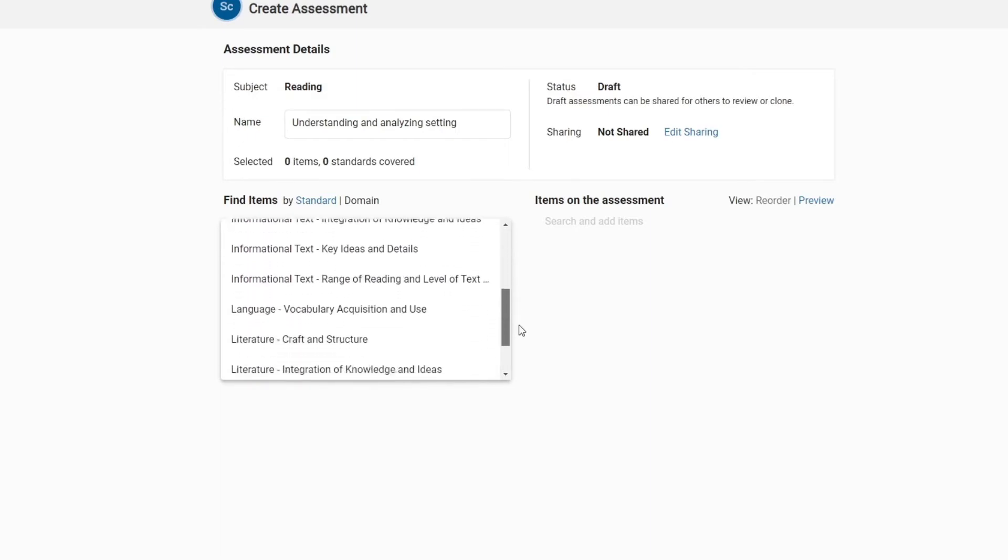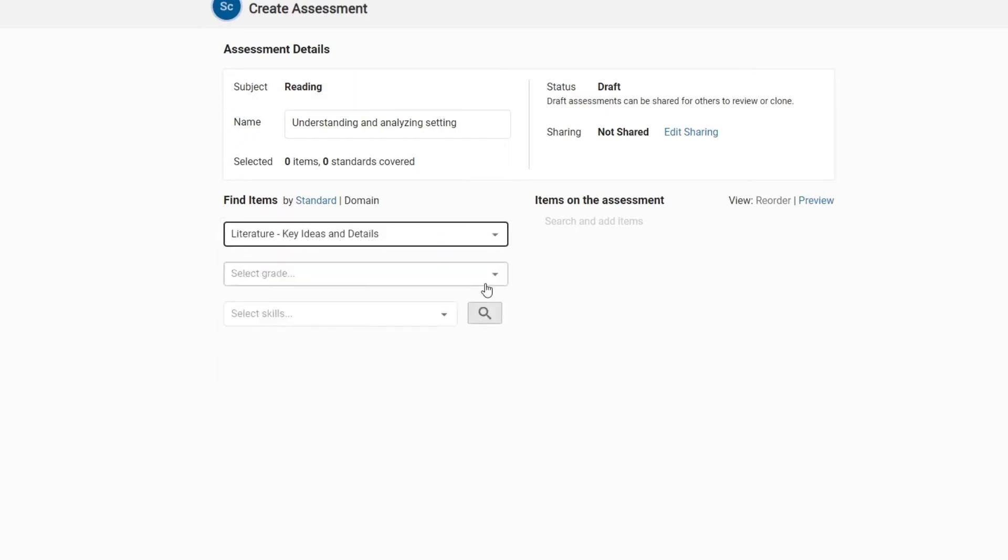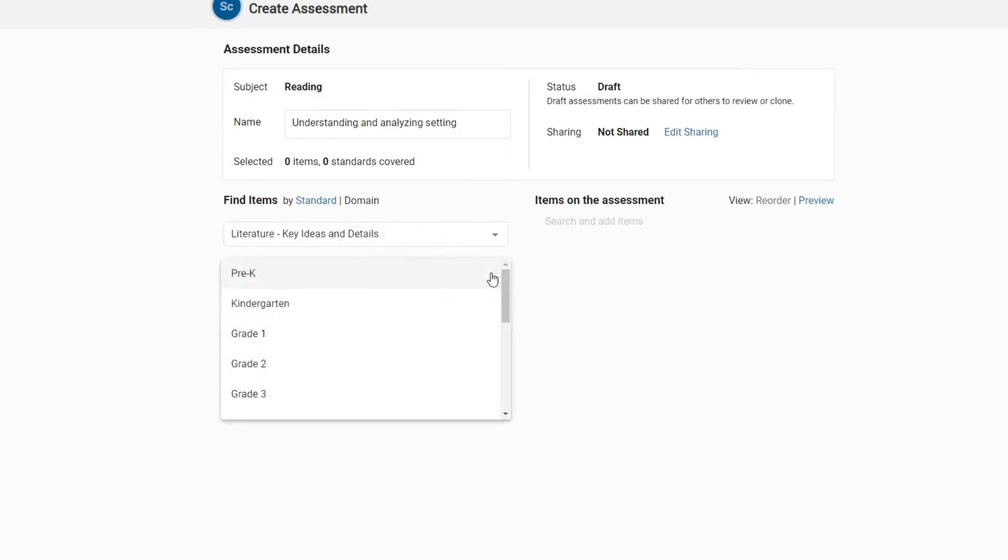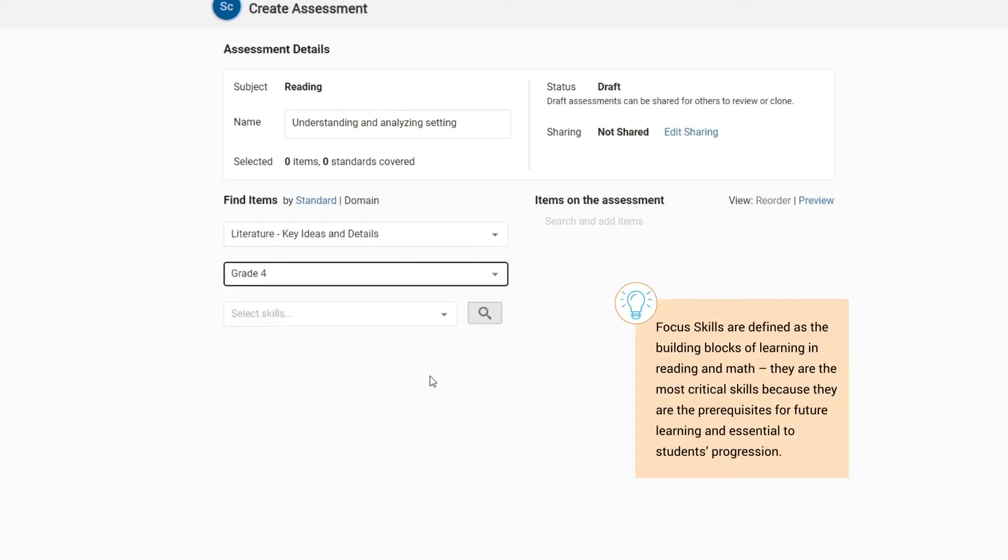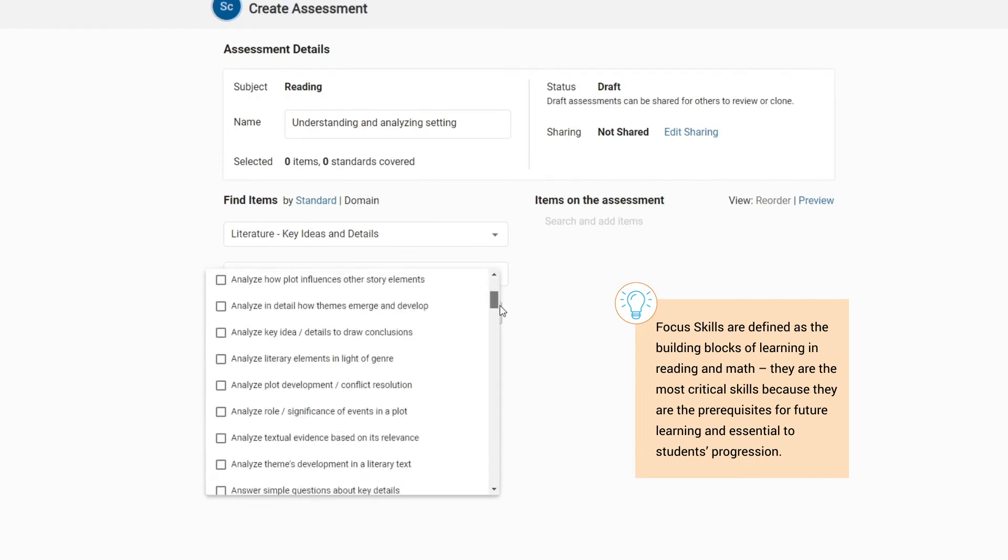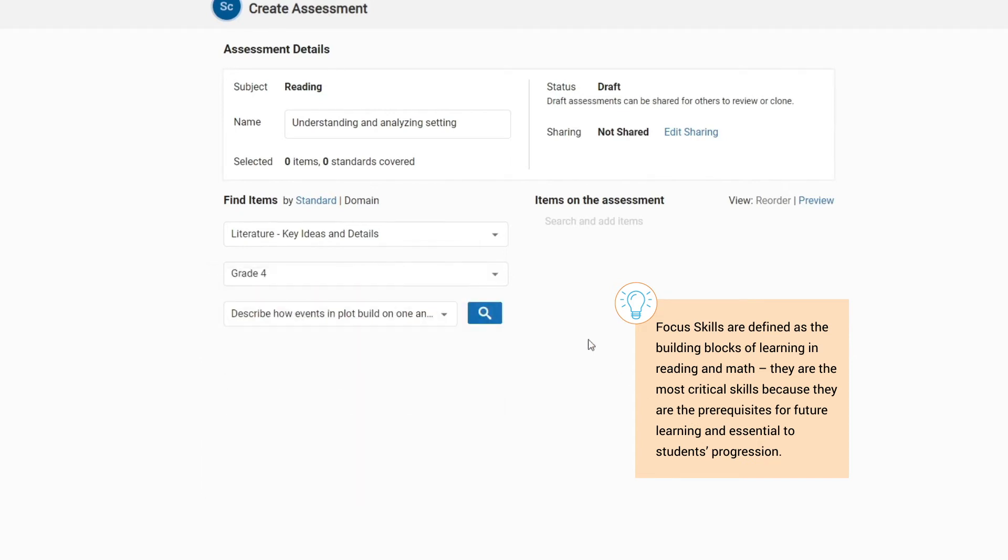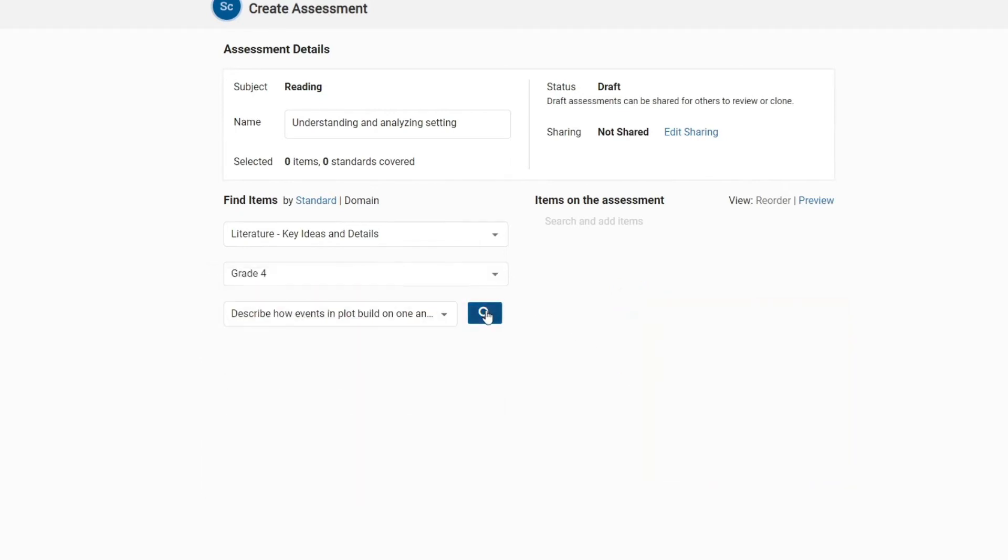As you search for skills, you will be able to identify and choose focus skills and non-focus skills. Focus skills are defined as the building blocks of learning in reading and math. They are the most critical skills because they are the prerequisites for future learning and essential to students' progression. When you are ready, click on the search icon.